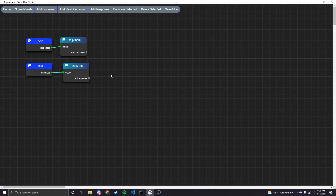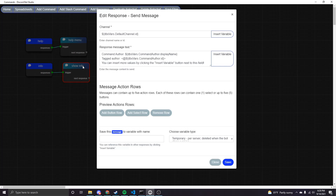To get started I'm going to show you how to add buttons or selects through the UI. You can add buttons or selects to any response type that sends a message, like an embed response or a send message response. There's a new section called message action rows. This is a Discord limitation — you can have up to five action rows, and in each action row you can either have one select or up to five buttons, but you can't combine those. If you have buttons you can't have selects in the same row and vice versa, but you can have different rows on the same message.